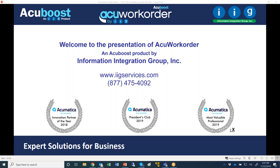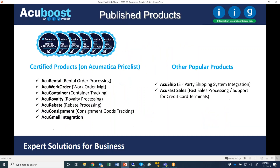Welcome to the presentation of AccuWork Order, an AccuBoost product published by Information Integration Group. I'm Alec Bagdas, Chief Solution Architect for Information Integration Group. Seven products published by Information Integration Group are certified by Acumatica and are included in the Acumatica price list. You see the list to the left there and a couple other popular AccuBoost products published by Information Integration Group.